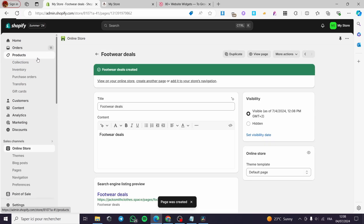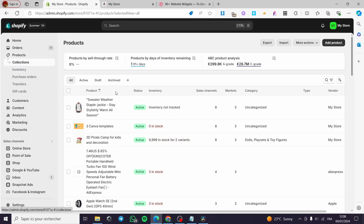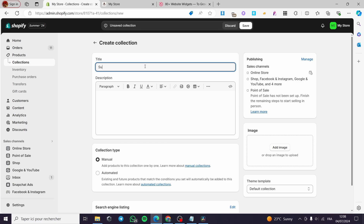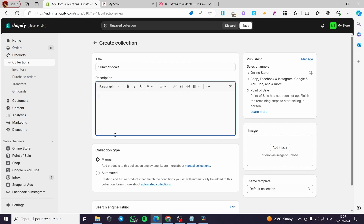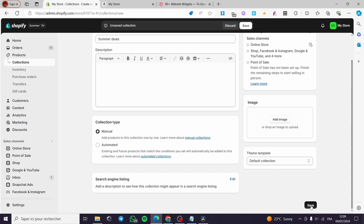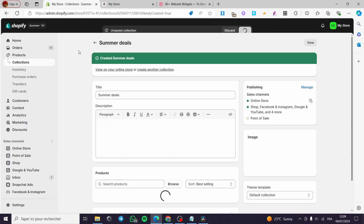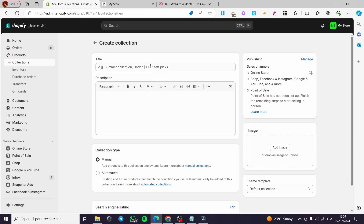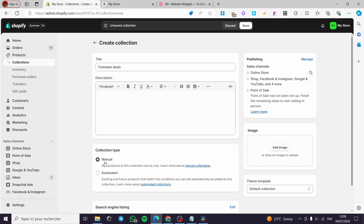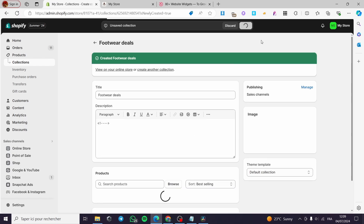Now we are going back to Products. Click on Collection and we are going to create a collection. Name that collection Summer Deals. You can add a description or not — it is up to you. For the collection type, I am going to set it to Manual. Click on Save. I am also going to create another collection named Footwear Deals, also set to Manual. Click on Save. Here we have created two collections — Summer Deals and Footwear Deals.